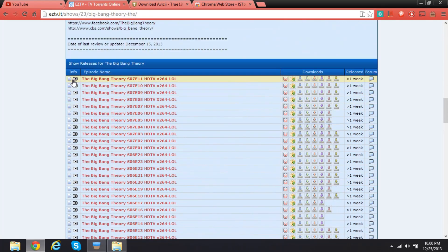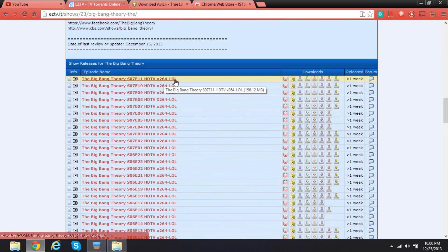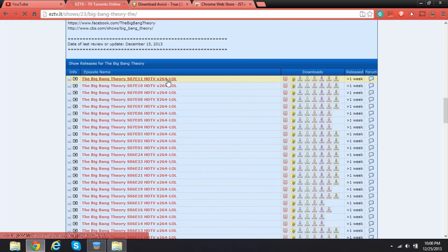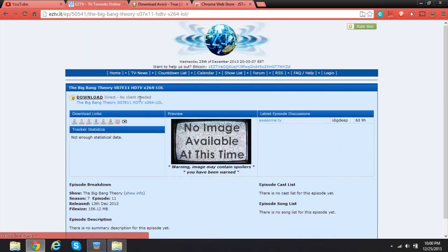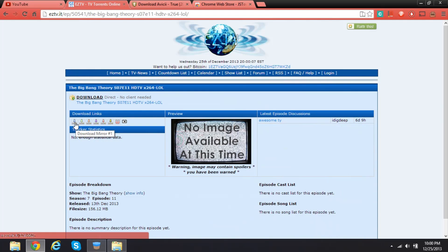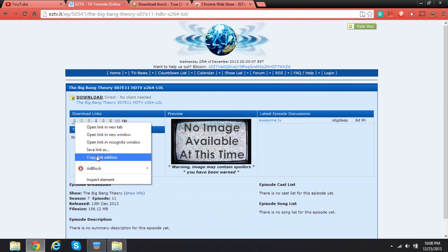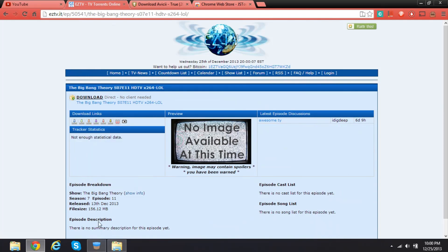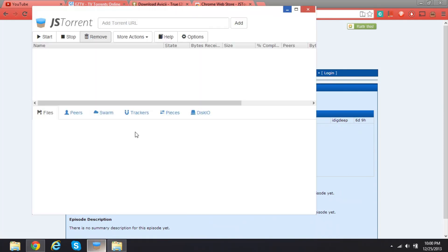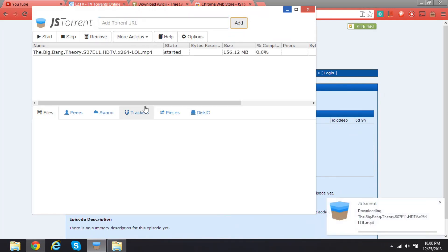Right here you have this episode. I want this episode, so I'm just gonna go on this link. Here is the download. Copy link address and we're gonna add torrent URL. Gonna click Add and it's gonna say started.